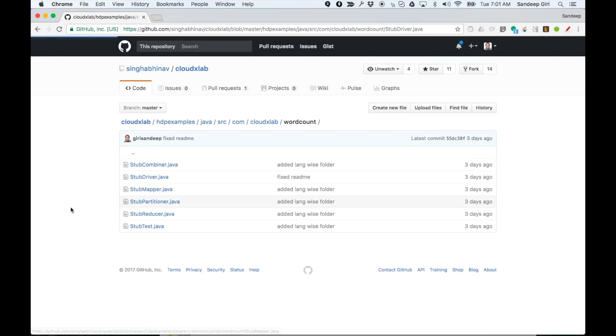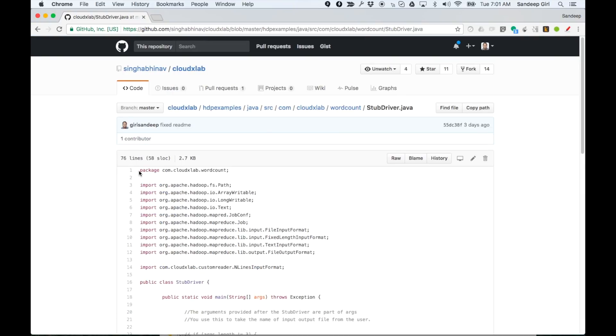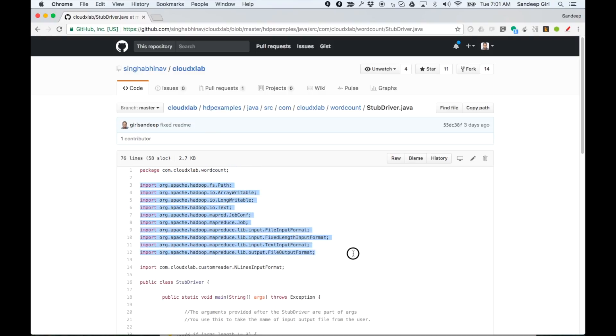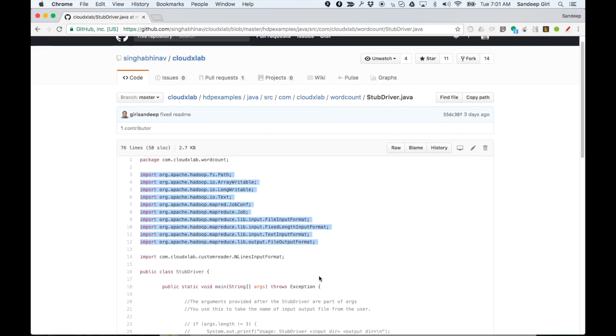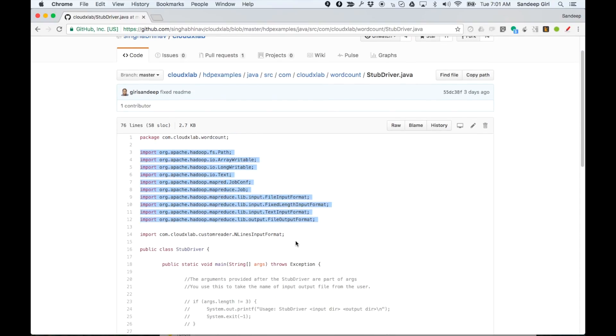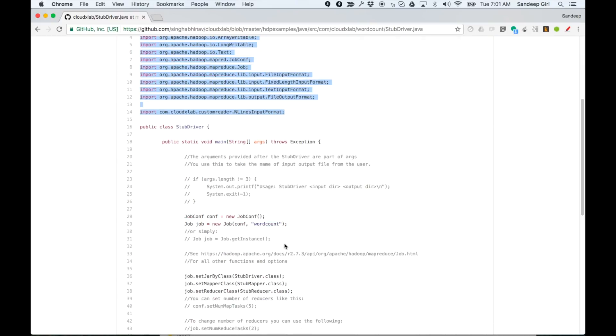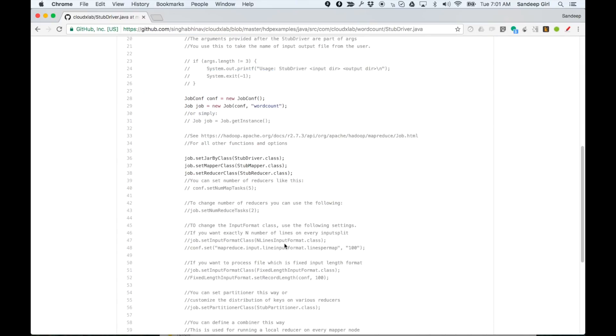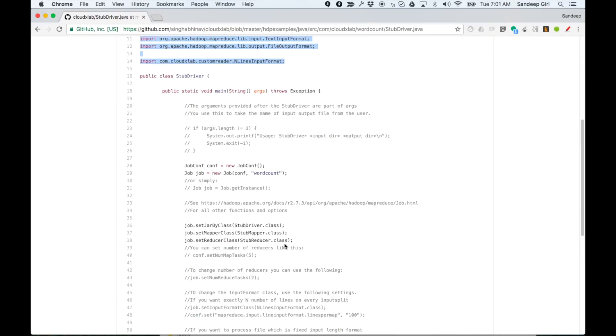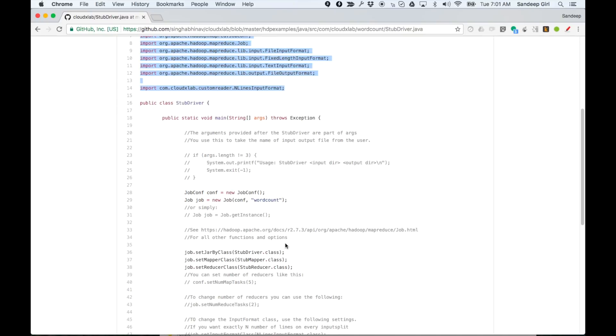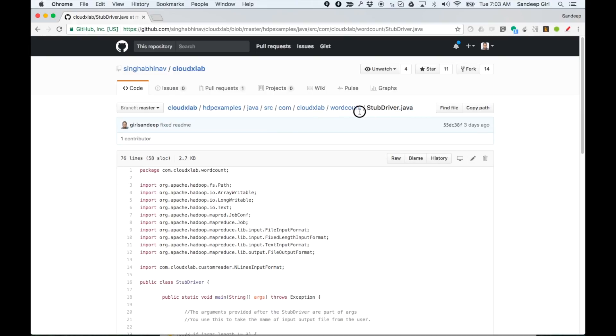Let us take a look at driver class. Your package definition followed by imports and then the class definition. You can see a lot of code is commented. Go through these comments because it would help you explore other configuration options of the job such as number of reducers or setting the custom input format.